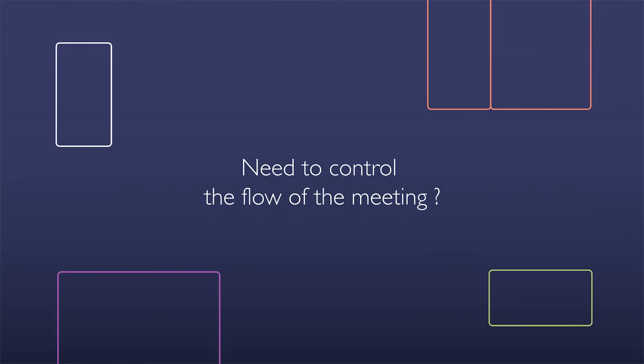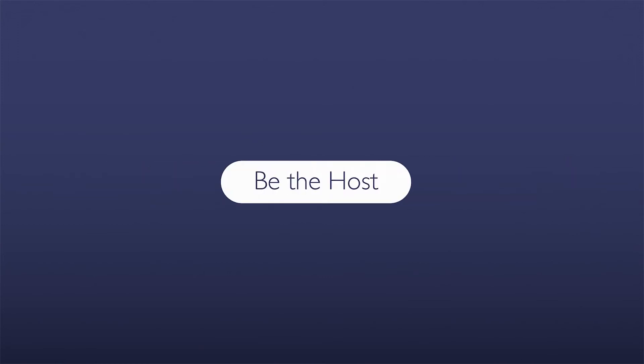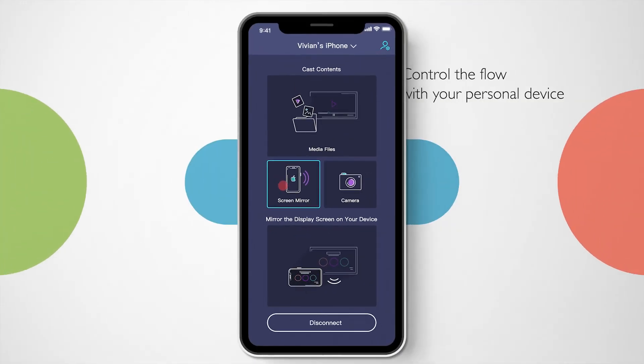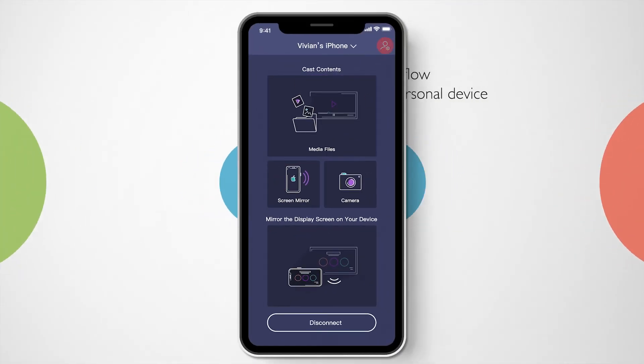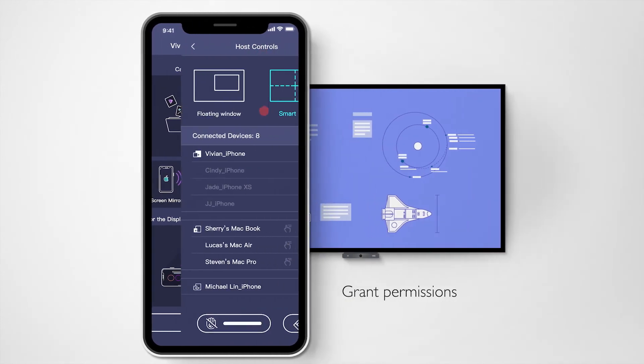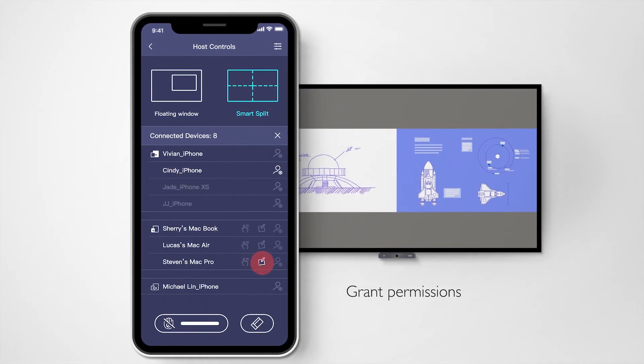Need to control the flow of the meeting? You can be the host. Select how many screens are shared and which devices are projected, and who can write on the board.